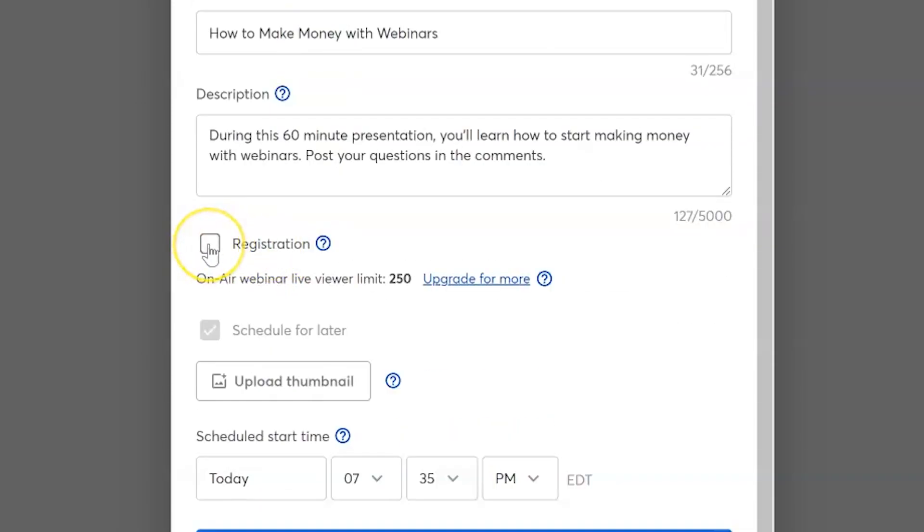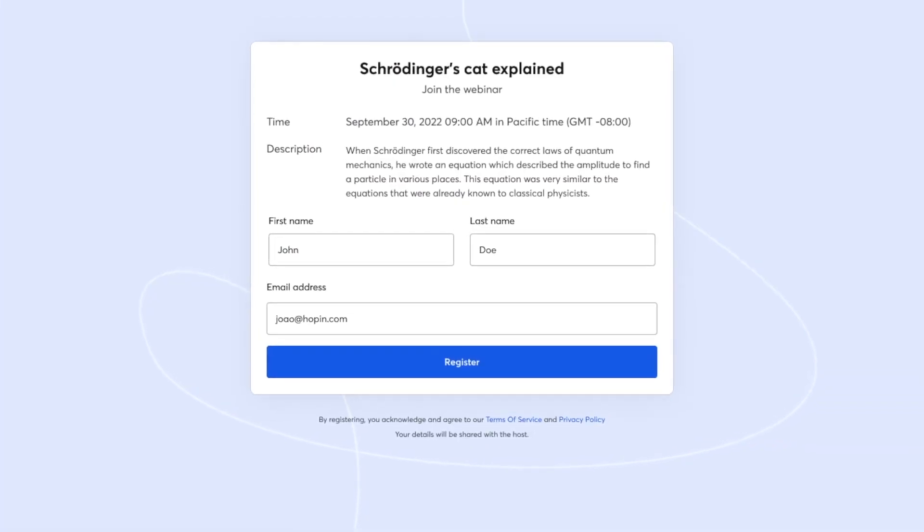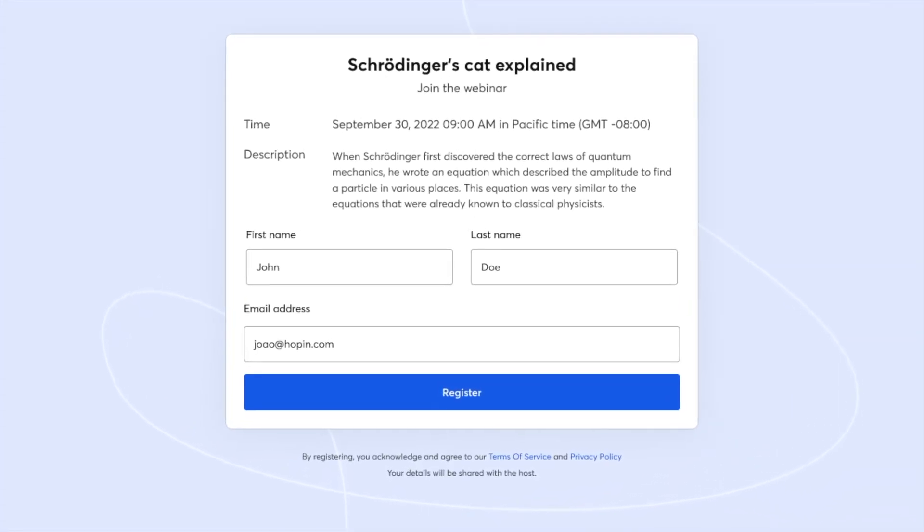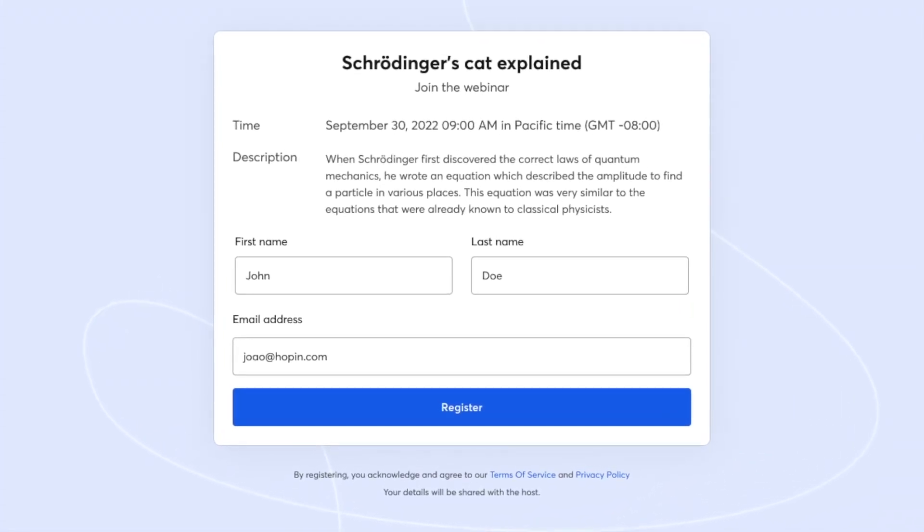Next, you're going to select whether or not you want to require that people register for your webinar. This is where you're going to collect names and emails, which you can export later and use in your email marketing platform. I highly recommend this.